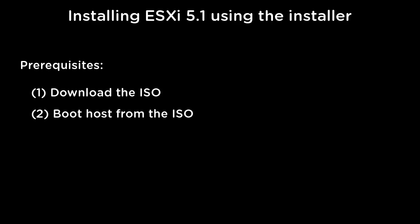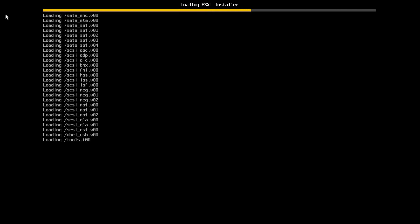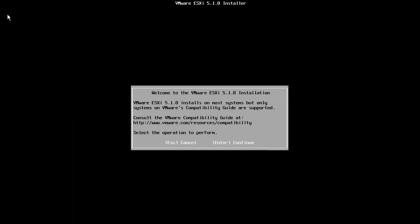When the host boots from the ISO image, the installer will load. After the installer loads, we are ready to begin the installation.